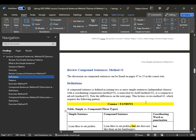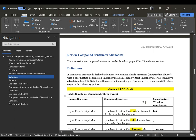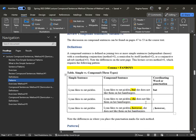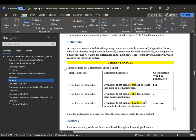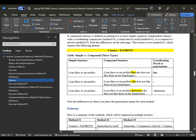Let's review compound sentences method number one. You can find this discussion on pages 47 to 53. The compound sentence using method number one is essentially a comma and a fanboy. So for 'Lynn likes to eat pickles,' you can add a comma and then a fanboy — or you can add a conjunctive adverb. Remember that the comma and the semicolon come directly after the word, with no space. Make sure to close the space before the punctuation mark.